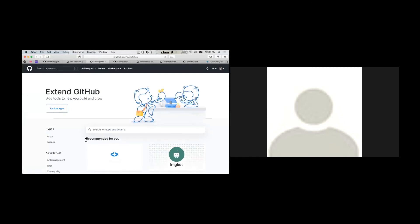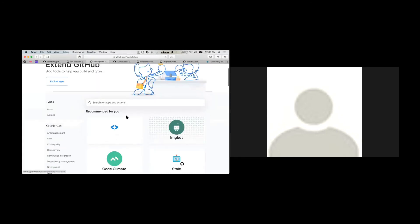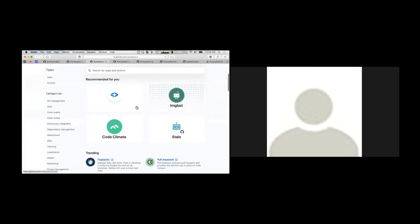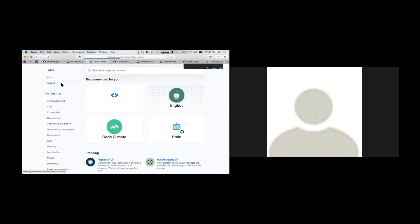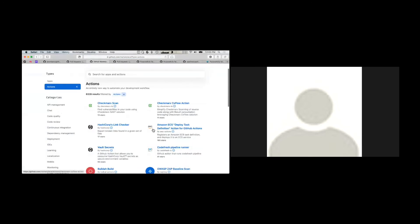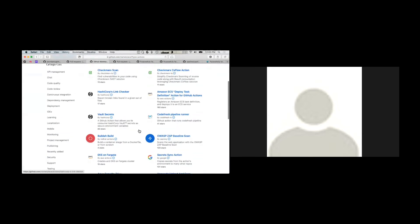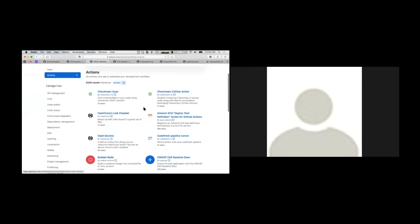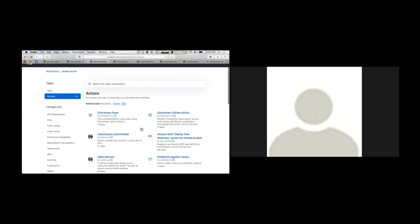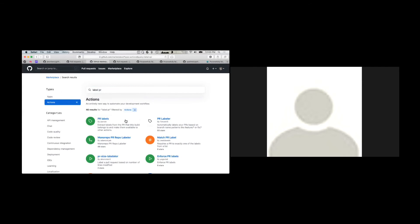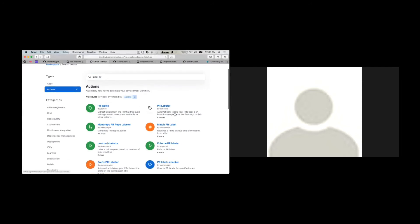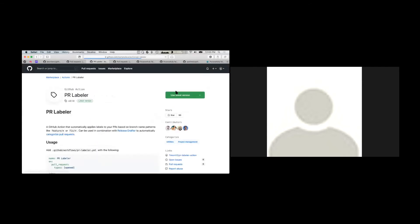So just like you can install apps via the GitHub marketplace, you'll also notice there's actions too. These are all open source. Some of them are made by companies. Some of them are made just by regular developers. So you can see, I think it was called label PR.